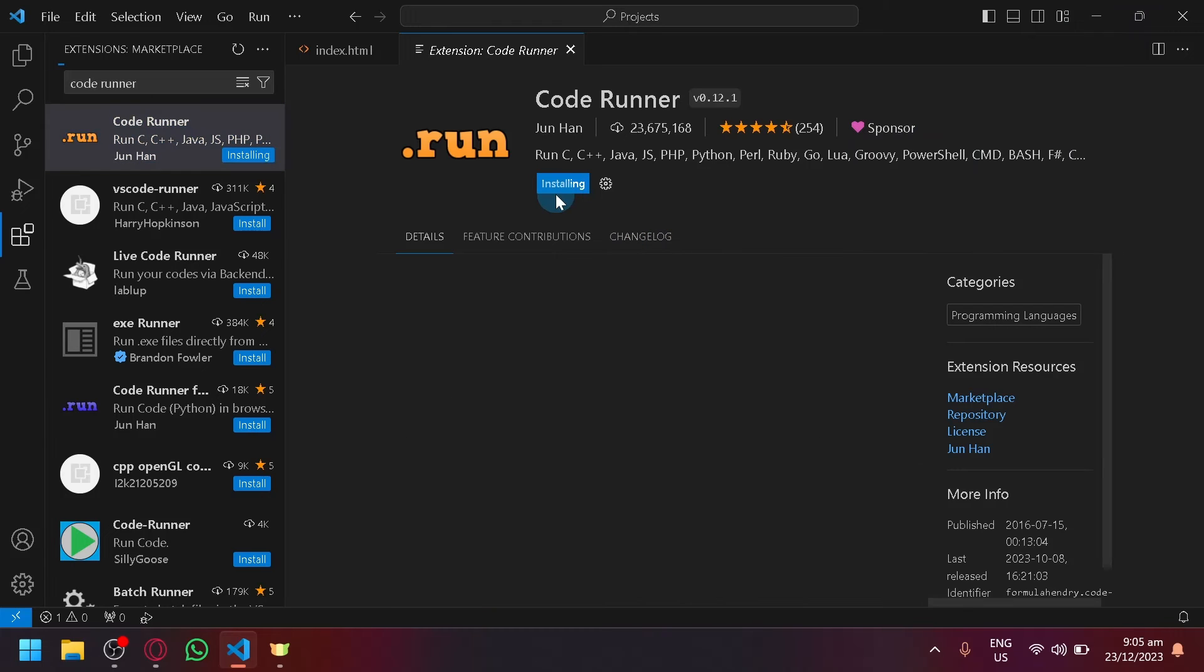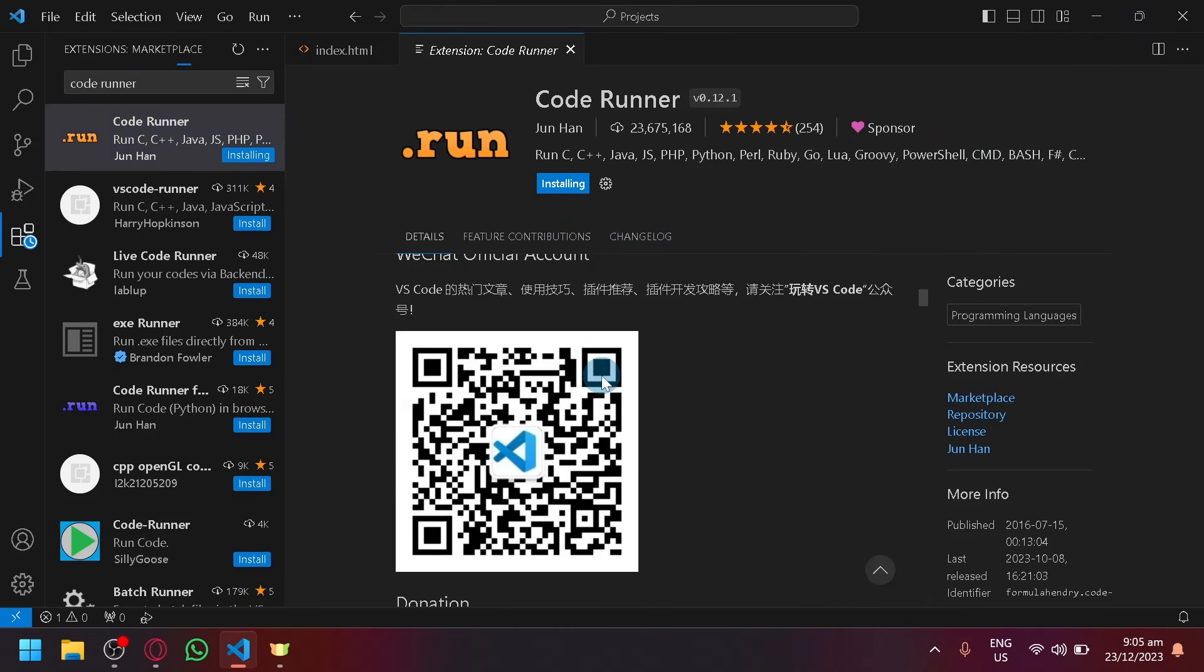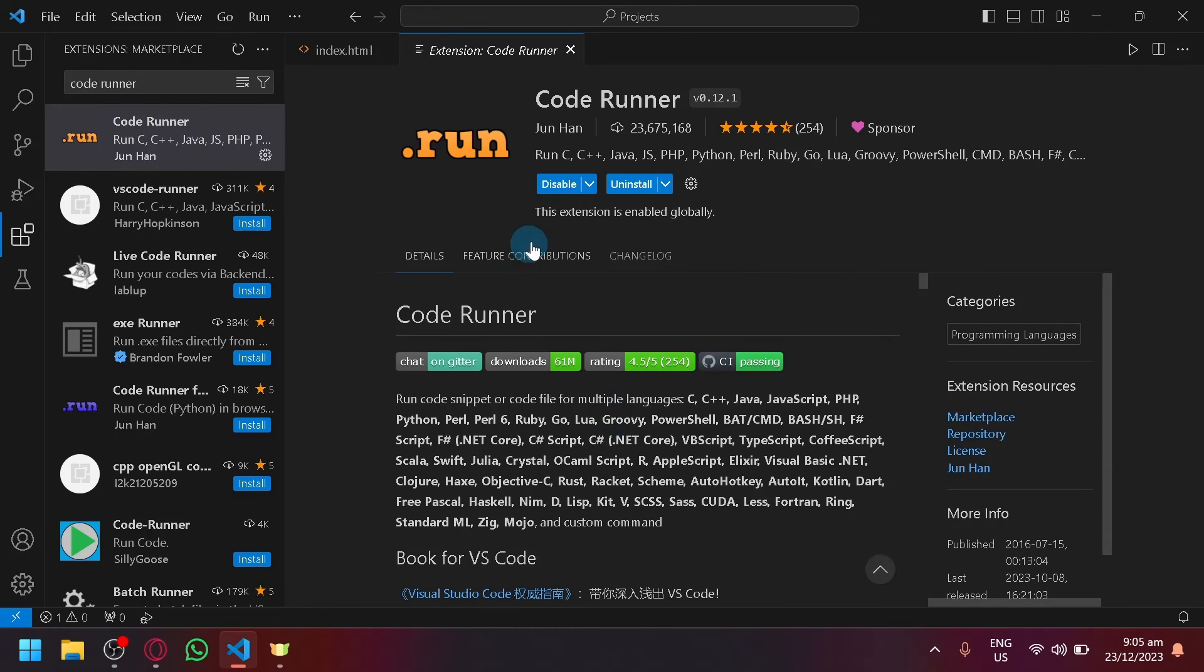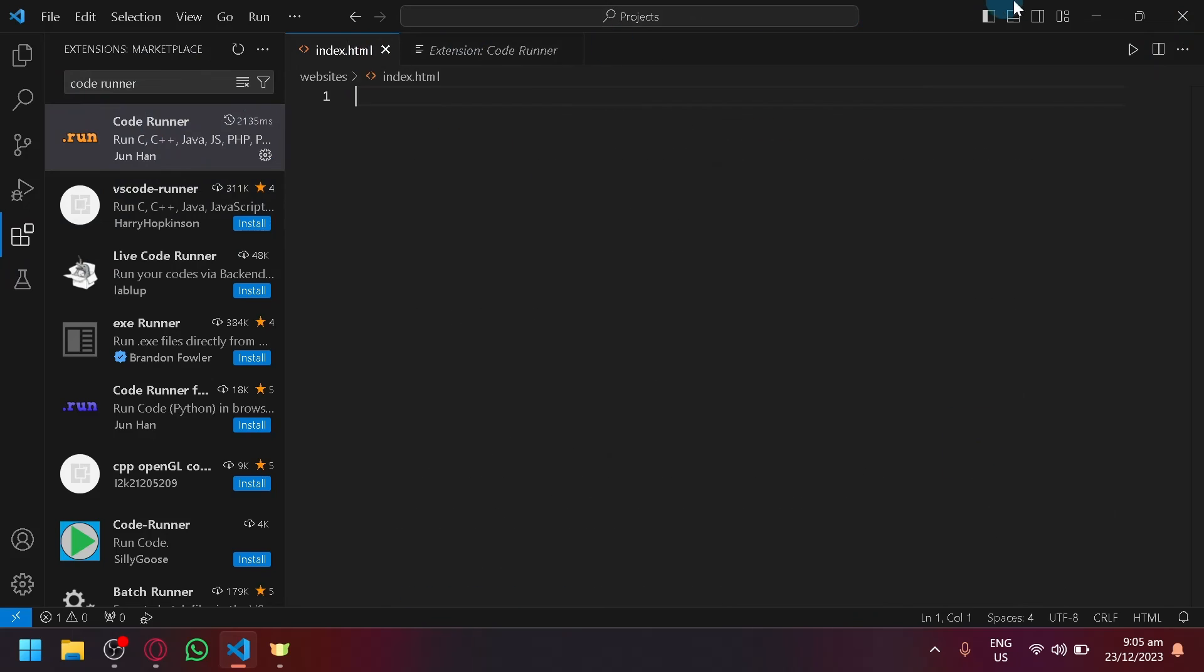Simply click on install to begin installing the extension. As you can see, there is now a run button over here on the top right which will make your life much quicker and much easier as a coder.